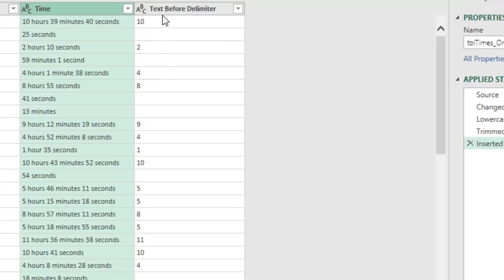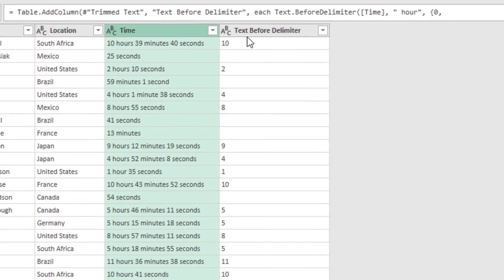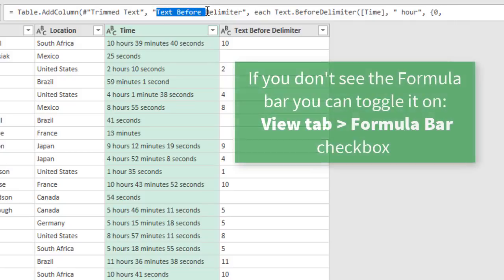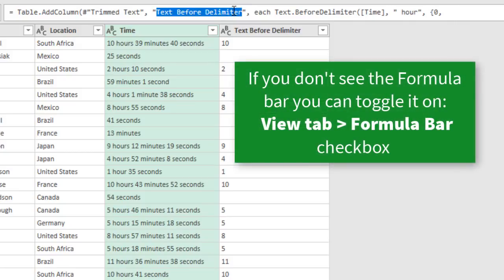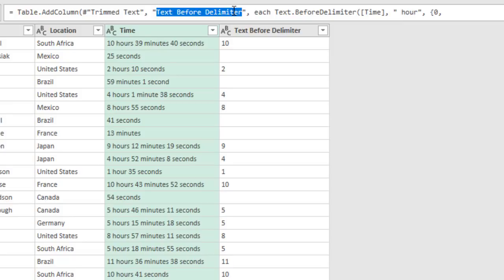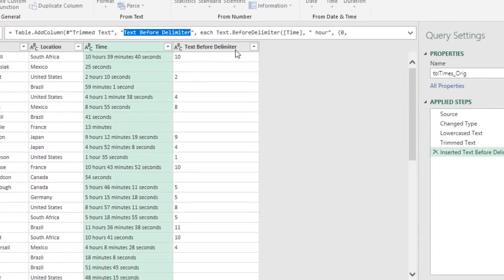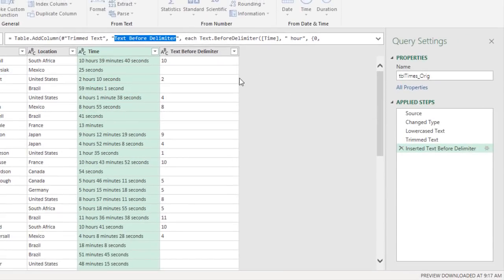You could rename this column now. One thing Walt did was rename it directly in the formula bar — changing the column name within the step itself rather than creating a separate step. That's a personal preference. I'm going to change column names as a separate step so it's visible in the steps panel and not too confusing, but you can use that trick too.